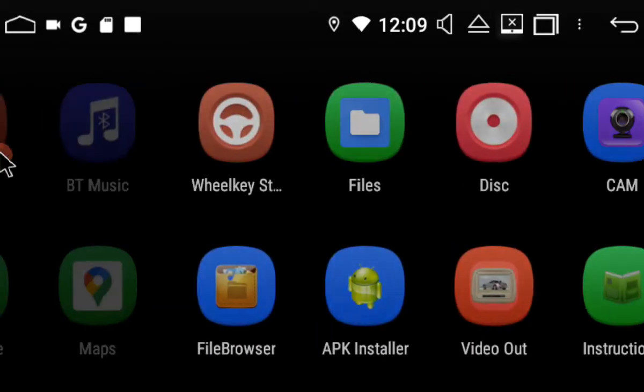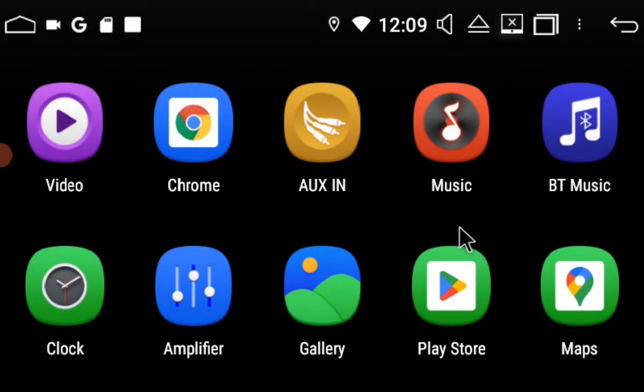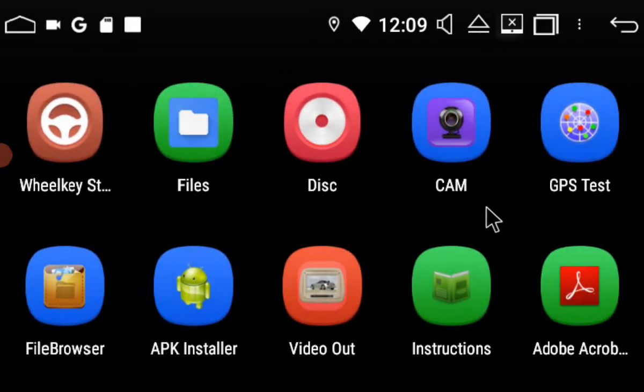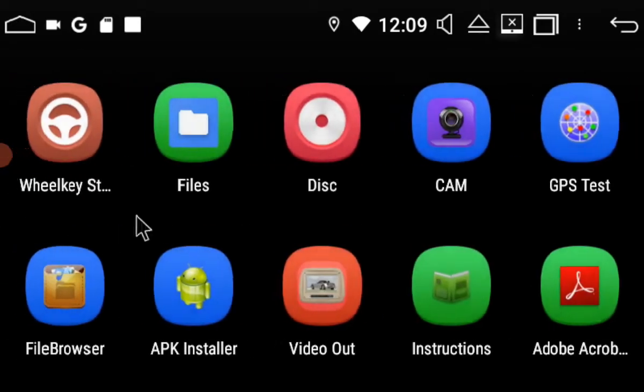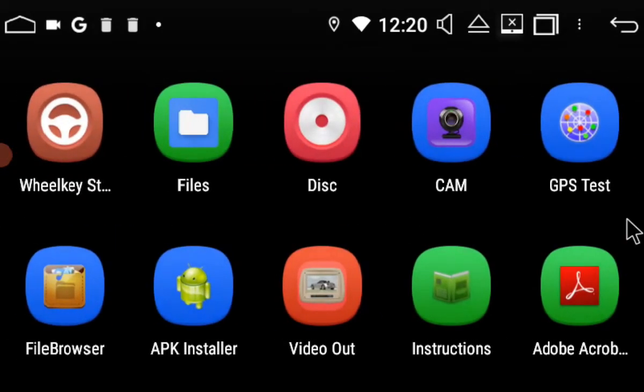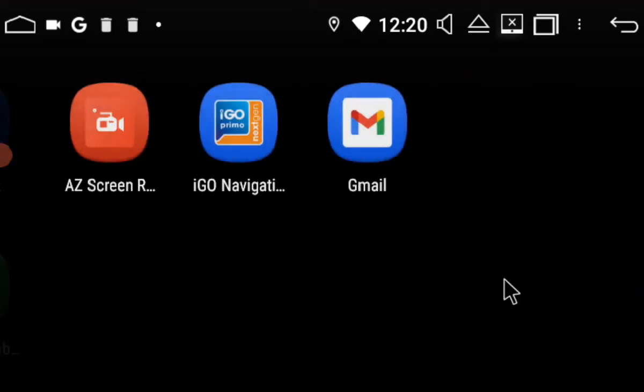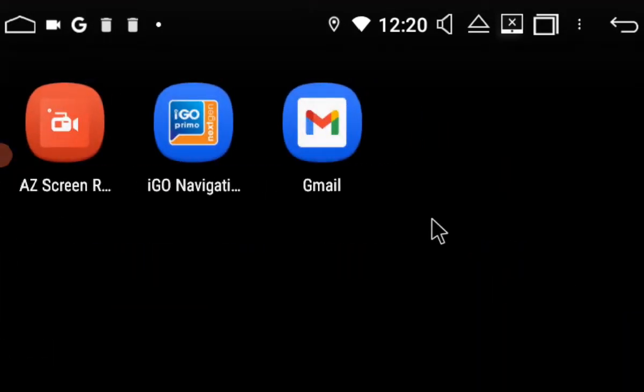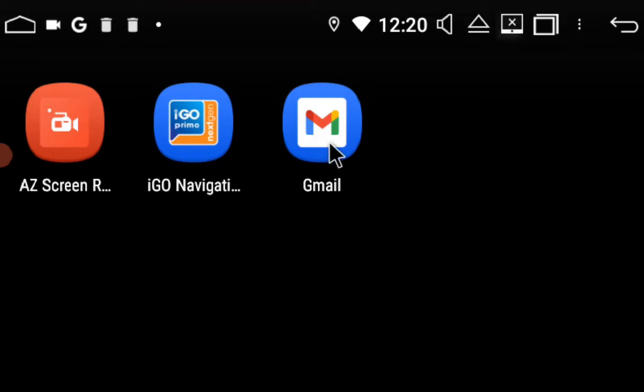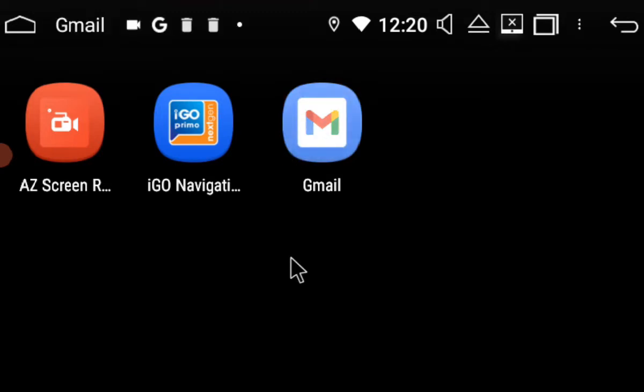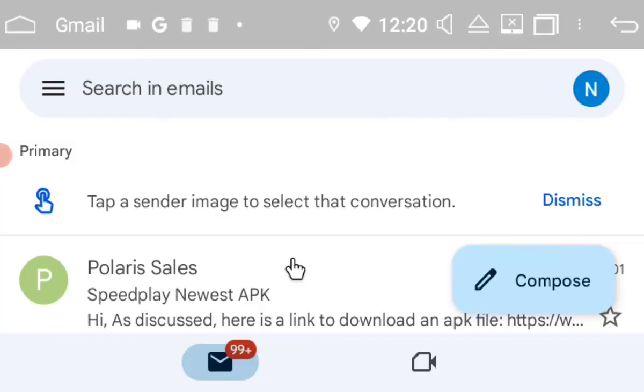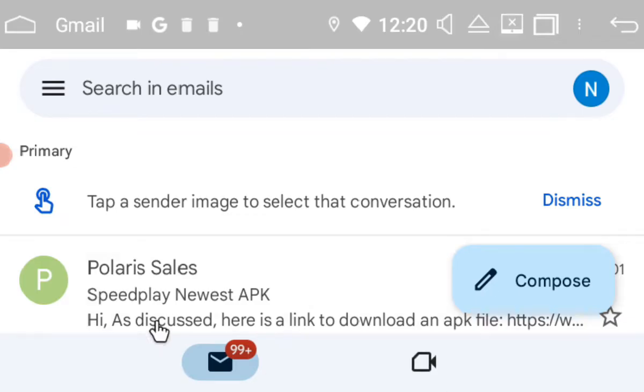So what I've done on the head unit, I've actually installed a Gmail app. I'm just going to go into Gmail. So obviously you will need internet connectivity to be able to access emails and things like that. So this is the email from us, Polaris Sales Speedplay Newest APK. I'm going to click on that.